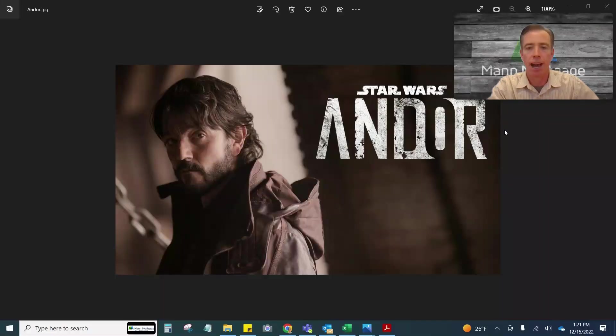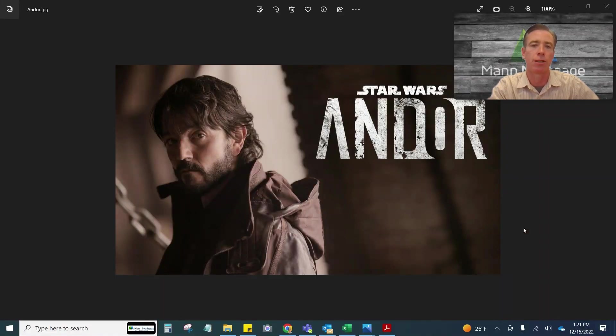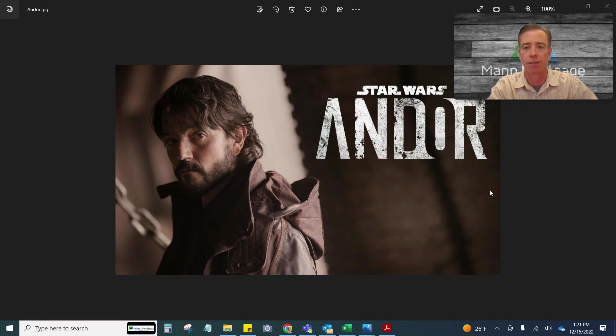Hey everyone, Patrick with Man Ward at Central Oregon here, and with 2022 wrapping up, I wanted to share with you guys my three favorite TV shows I watched across TV and streaming services this year.